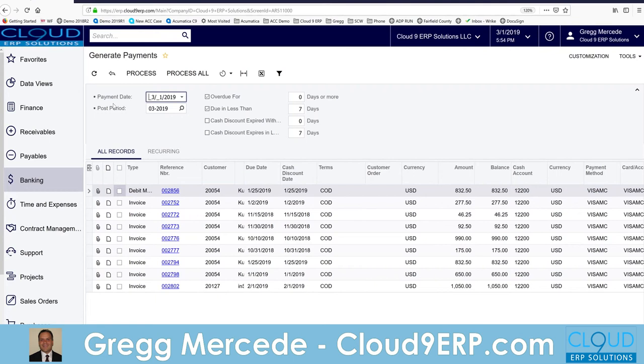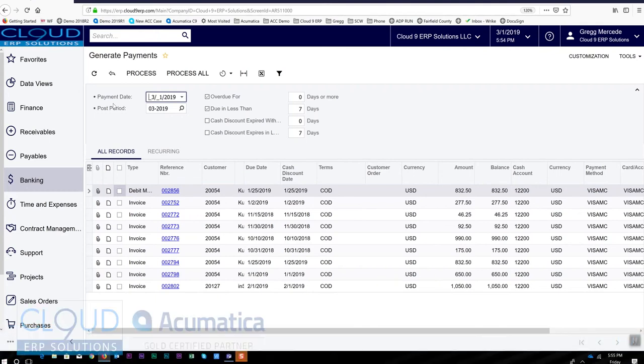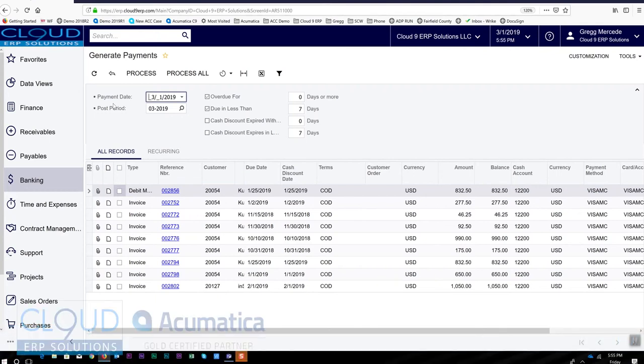...that maybe you're charging a service fee for every month, maybe help desk support, maybe rent or something along those lines.